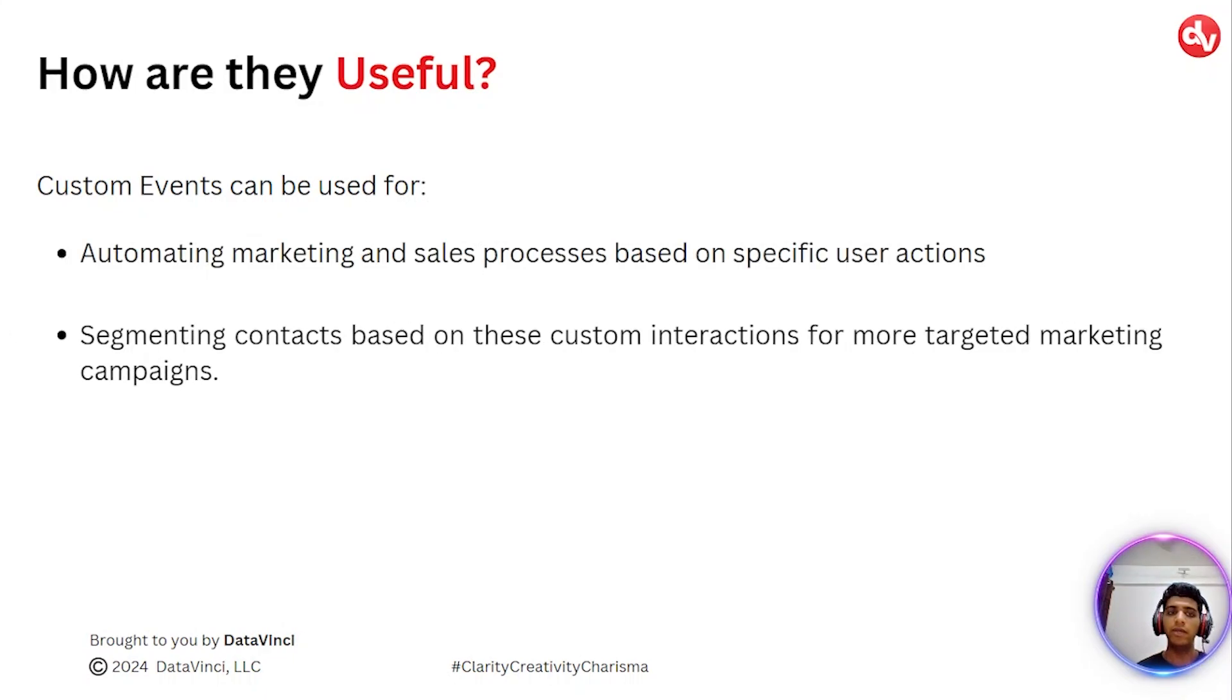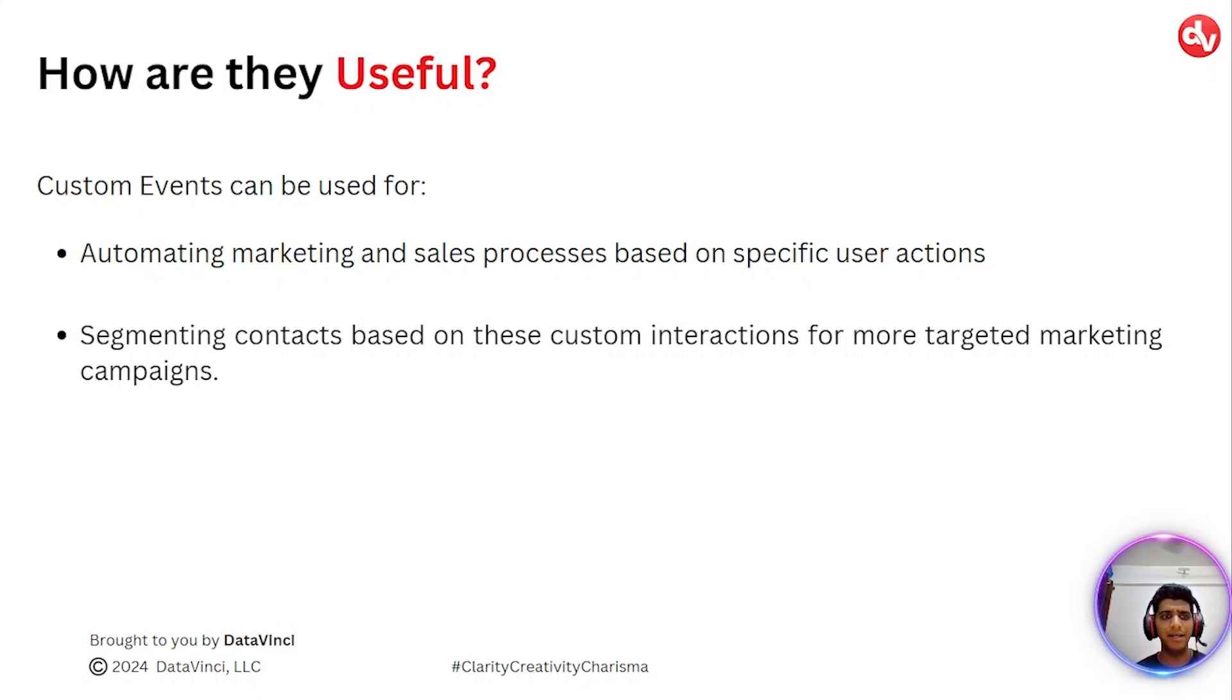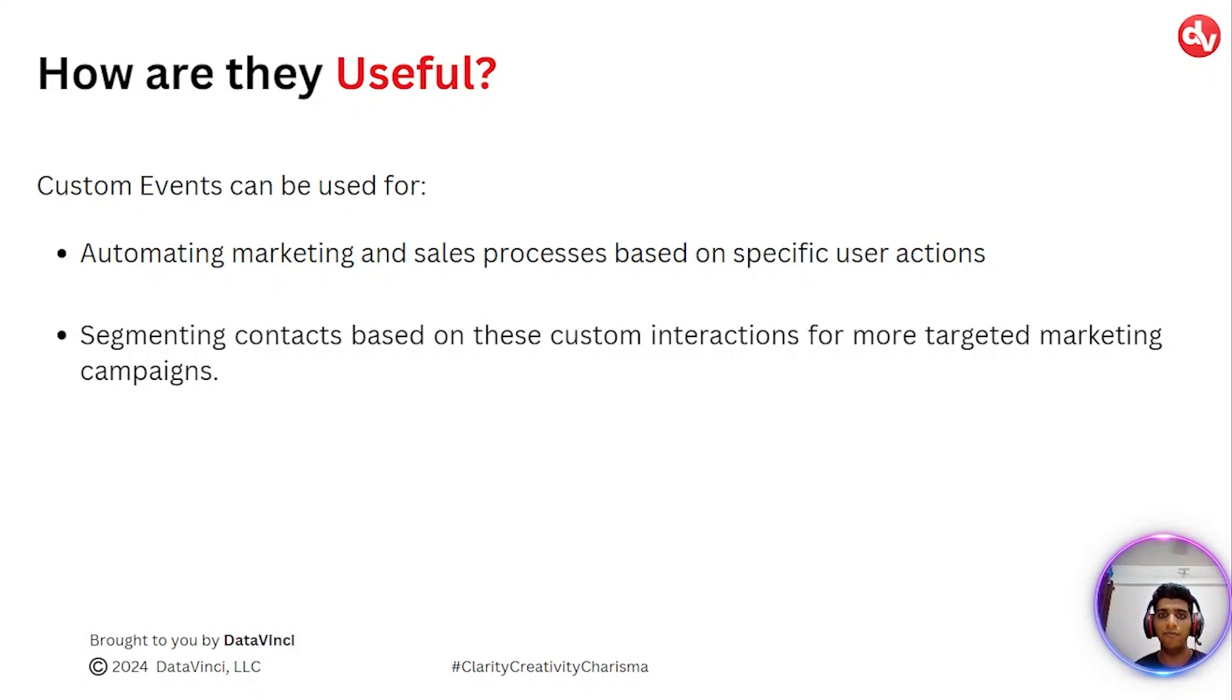Secondly, you can segment your contacts based on your custom interactions for a better targeted marketing campaign. You can import these ad audiences into your ad platforms and thus improve your conversions.